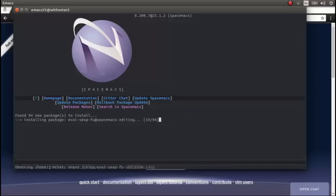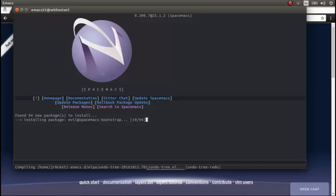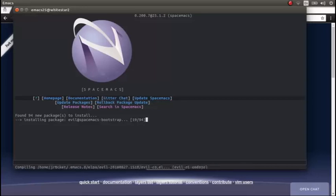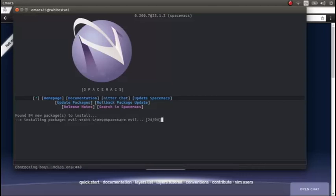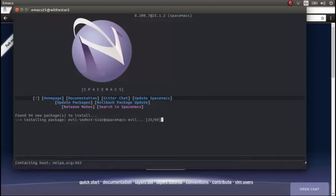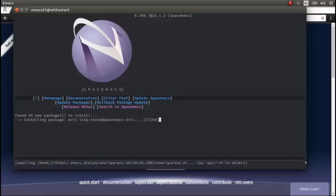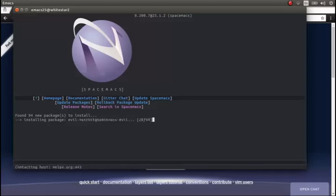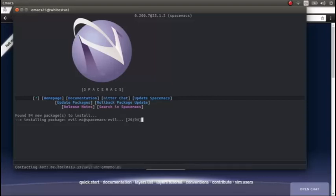But Spacemacs organizes these into layers, so it's actually really easy to just say I want to use Clojure. You just install the Clojure layer.